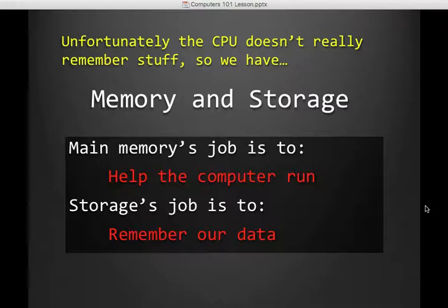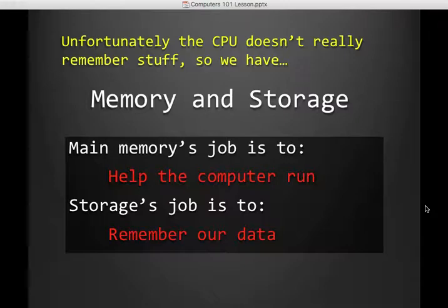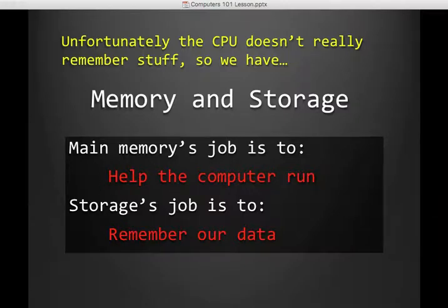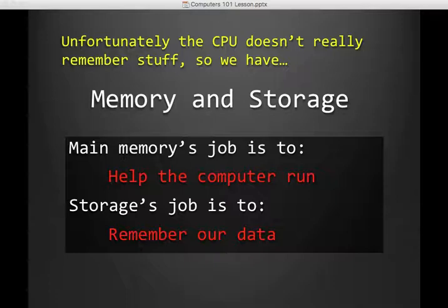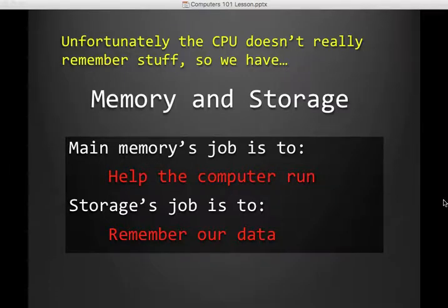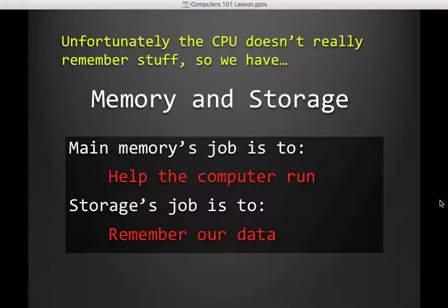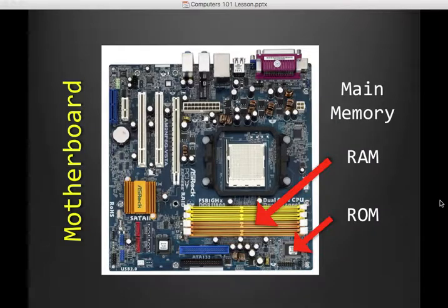Now, unfortunately, the CPU can't remember stuff. So we have to have memory and storage in order to make our computer operate. Main memory's job, so you write this down, is to help the computer run. The computer needs memory to operate, that's main memory's job. Storage's job is to remember our data. So if you want to keep all of your files, that is secondary. That's our storage's job.